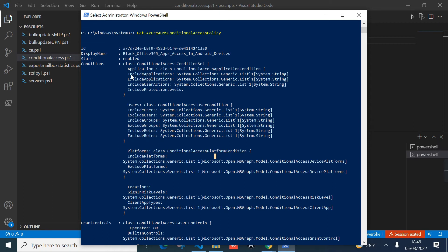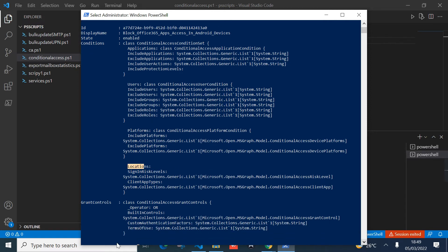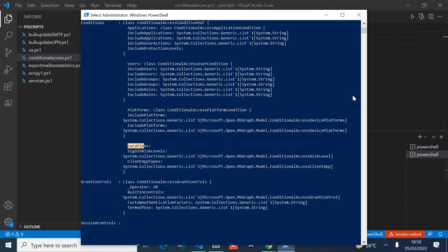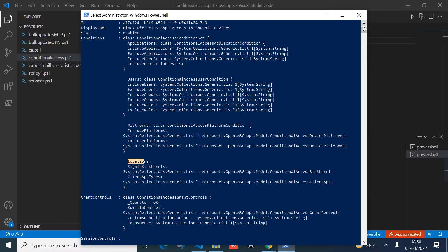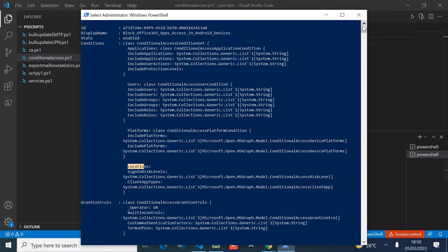I'll show you how we can turn this information into a readable, friendly format. We can see this policy can be applied to applications, users, platforms, and locations. The script we're going to create today will export this information into a CSV file that you can give to management or keep for reference.